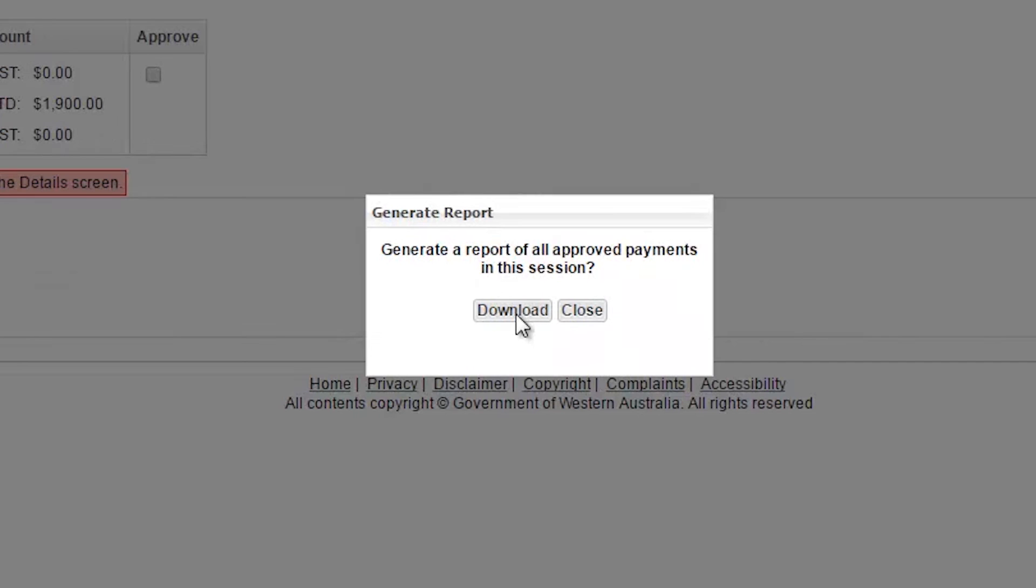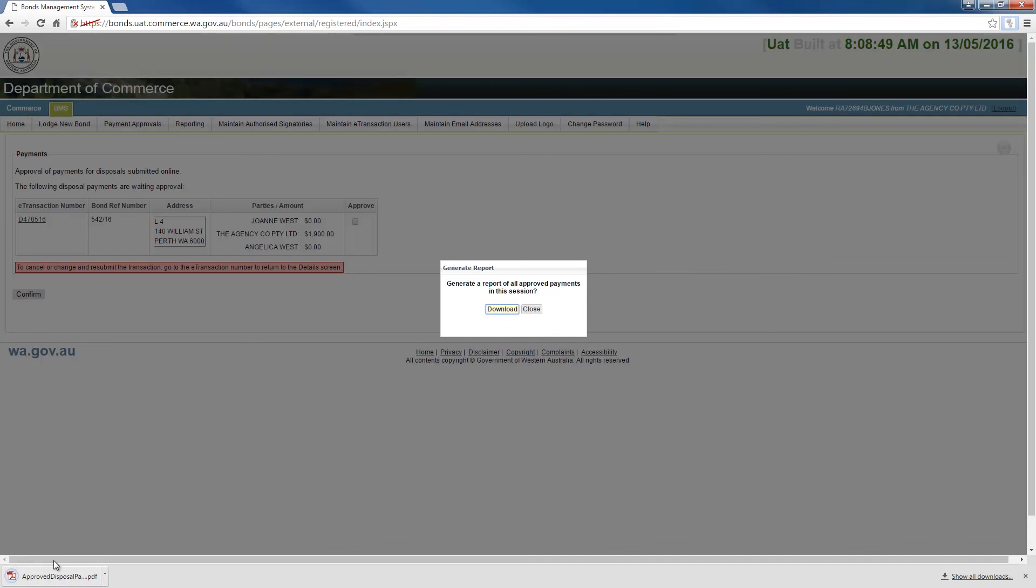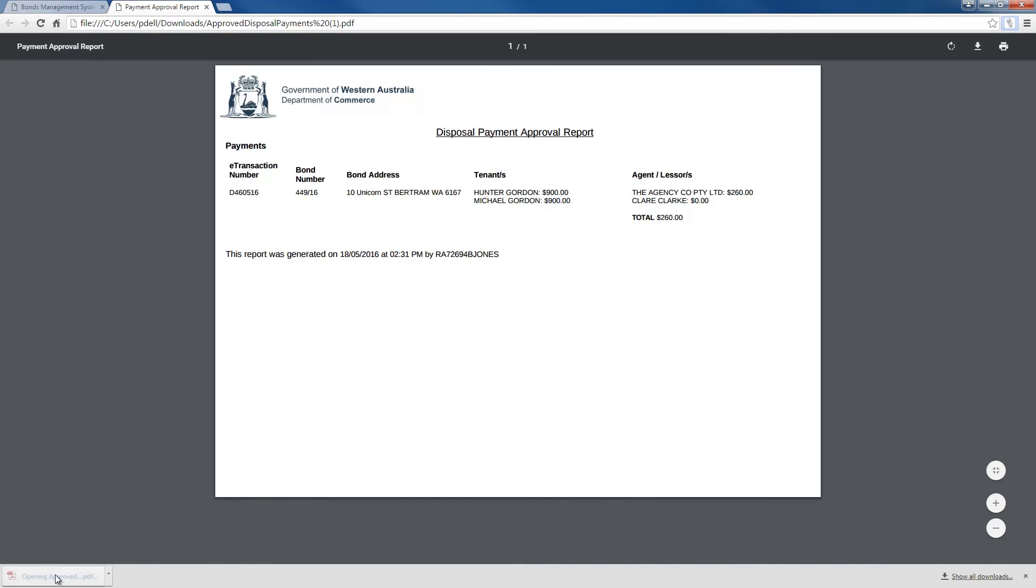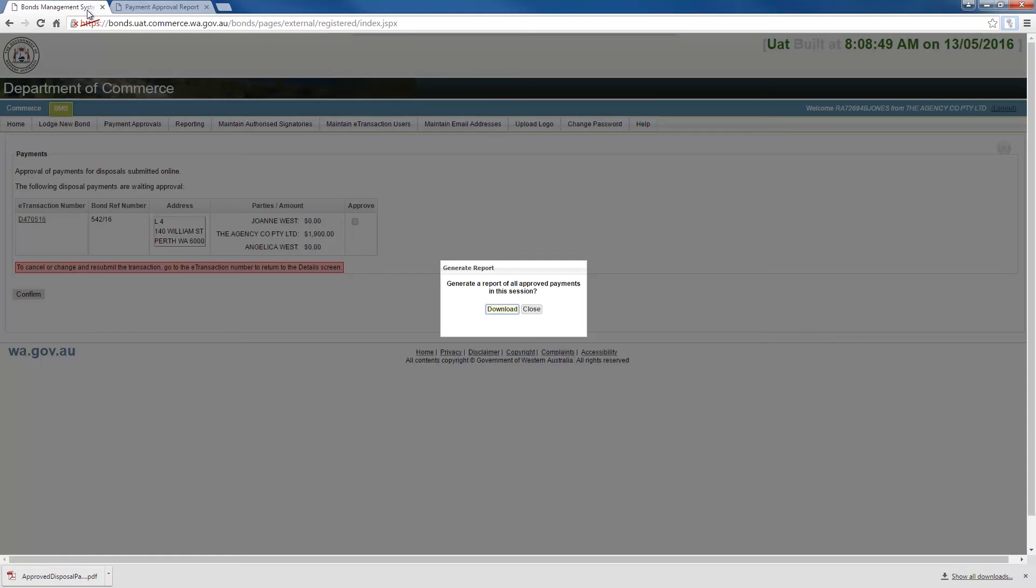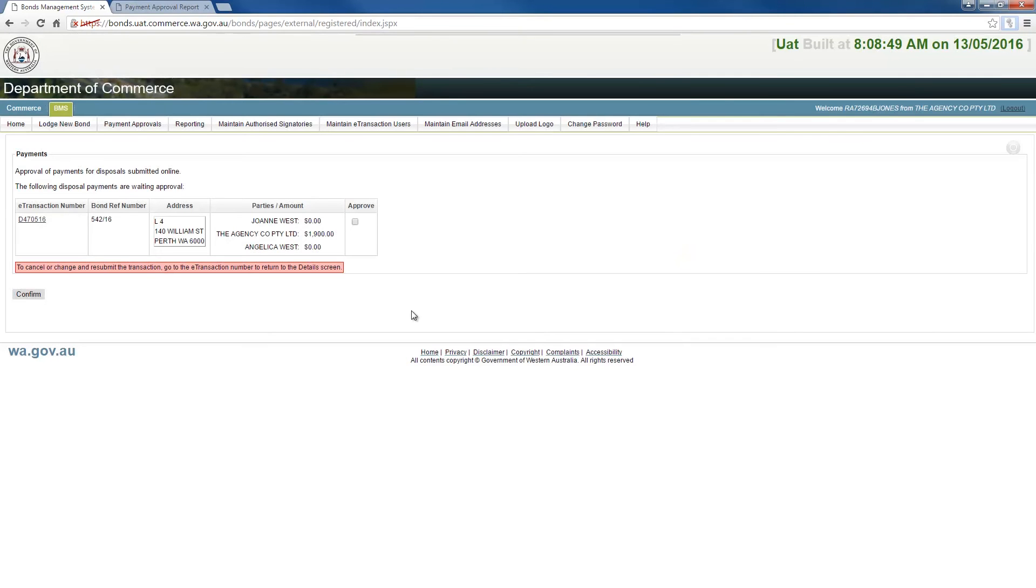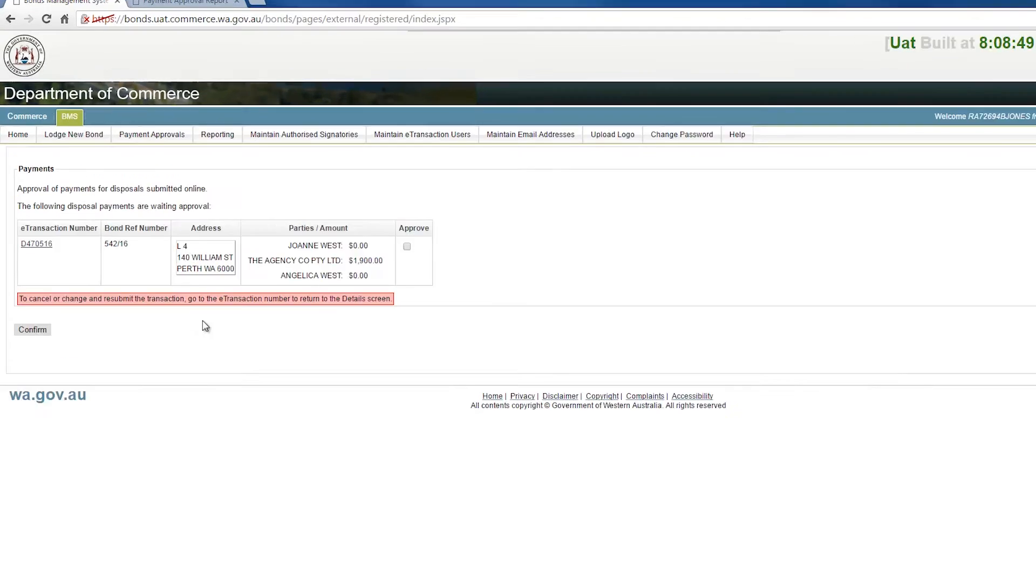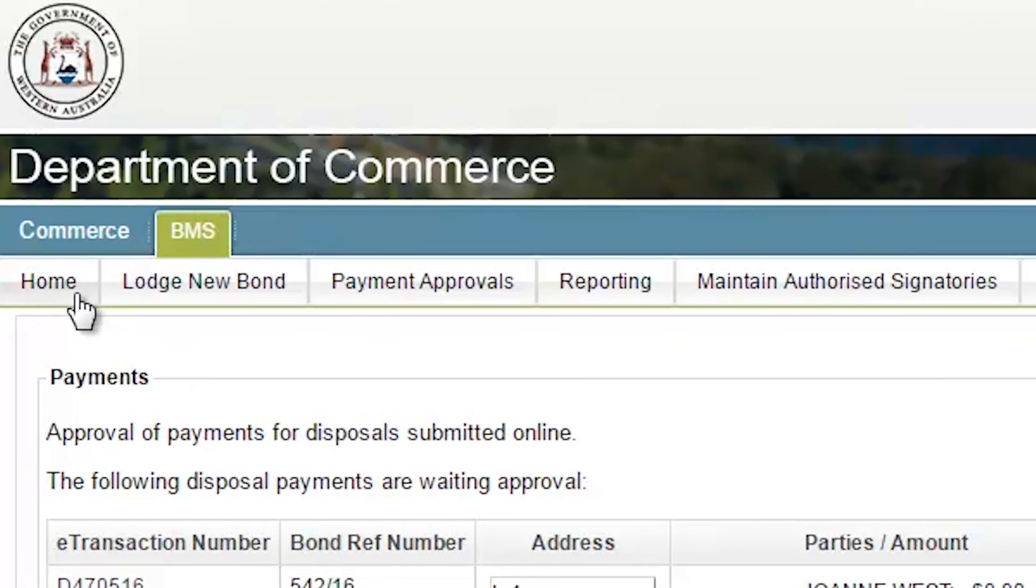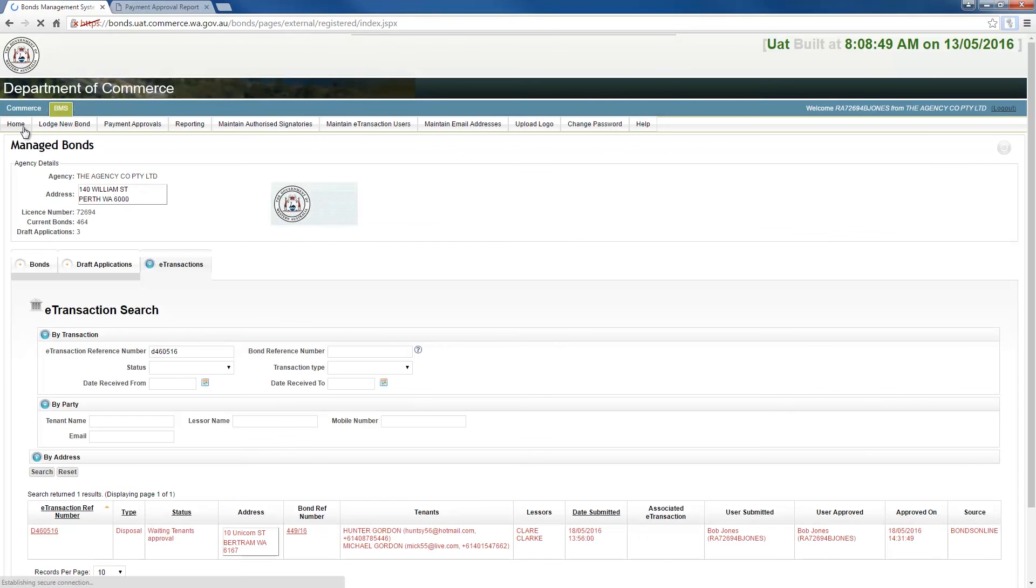Another pop-up window will open, enabling you to generate a PDF report of the transactions you have just approved for payment. Select either Download or Close, depending on your preferred option. Selecting Close will return you to the Payment screen. From here, select the Home tab to return to the Home screen.